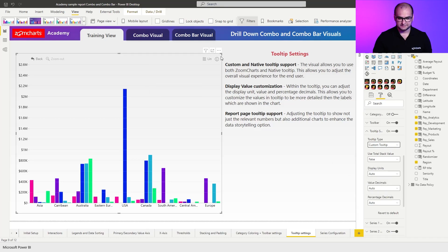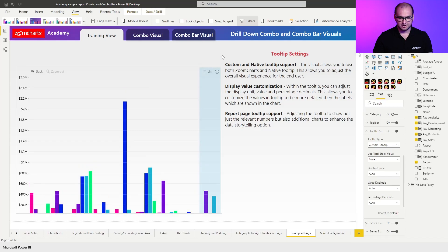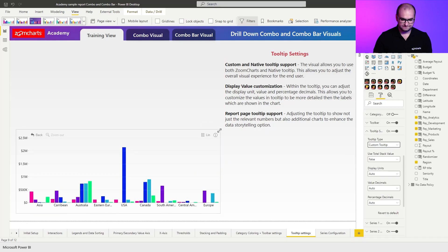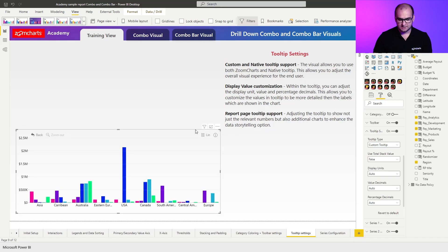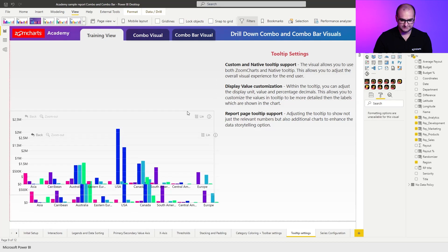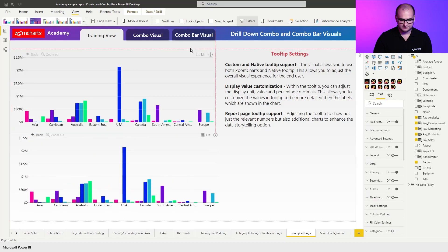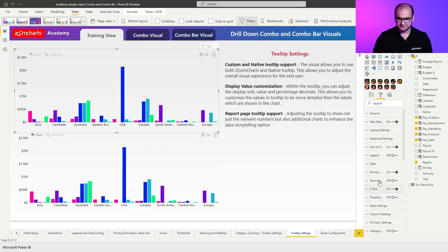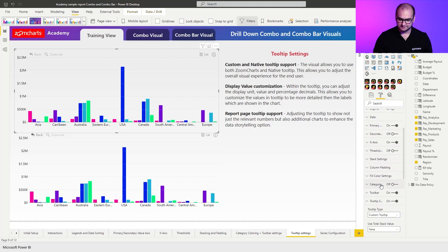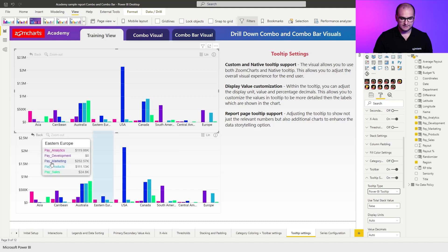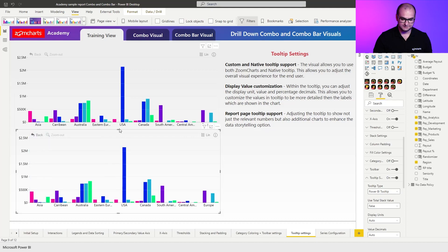What we're going to do is take the same chart, resize it a bit, and make a copy of it because I want to have two visuals side by side. On the first one, we're going to go back to the tooltip settings and change it to the Power BI tooltip. For the other one, we're going to keep our custom tooltip.